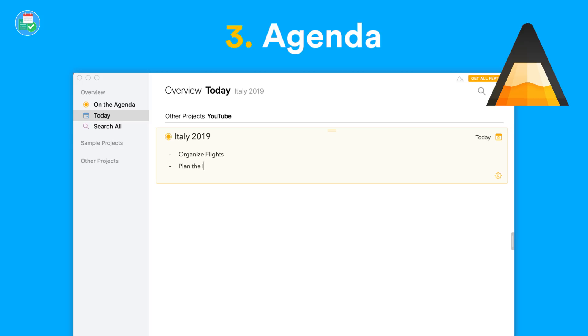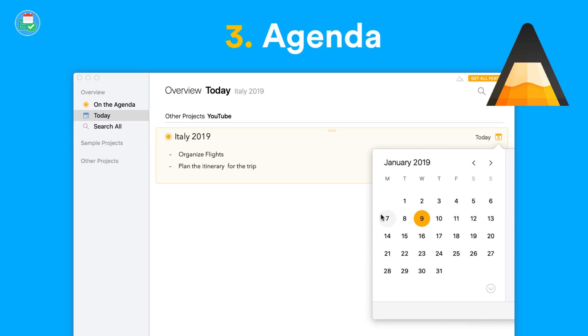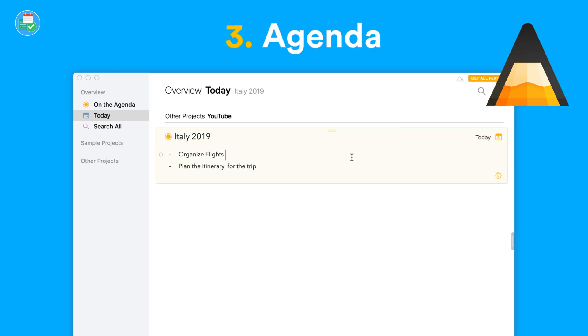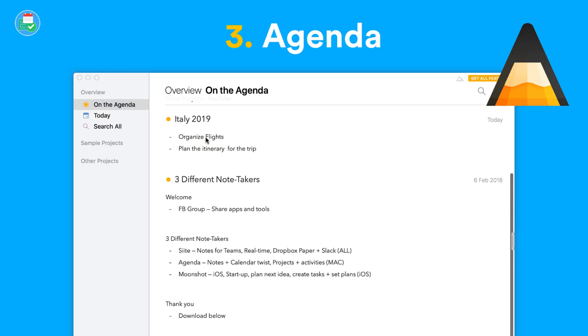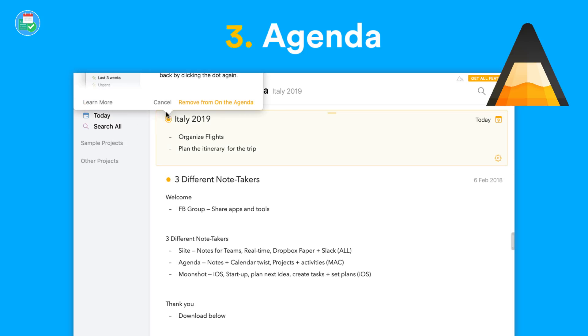If you're planning for a holiday or organizing your notes based on time, like for meetings or any form of planning, you'll love Agenda.